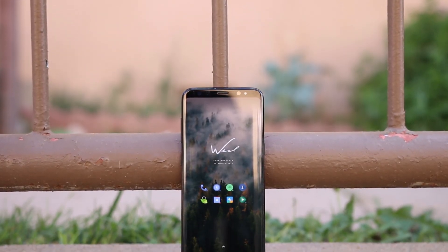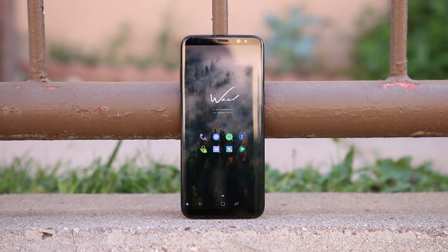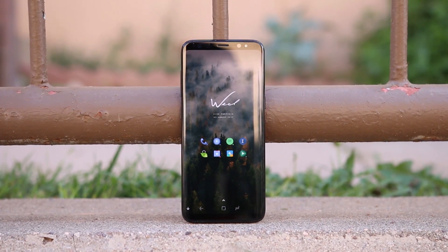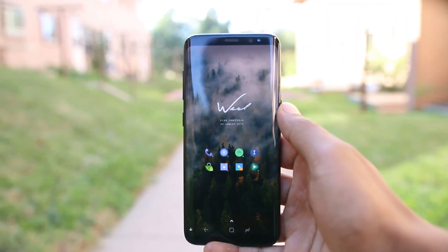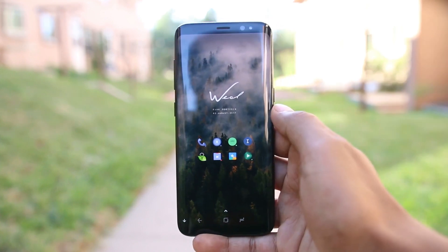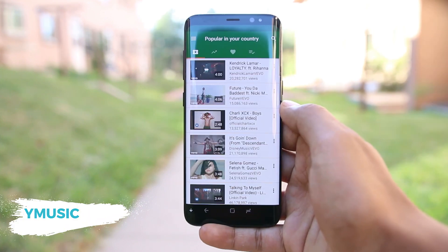Hey, what's up guys! Here are some great mods that you can install on your Android even without root, and you will be surprised to know what your phone will be capable of after you install these. So without any further delay, let's get on to these mods.